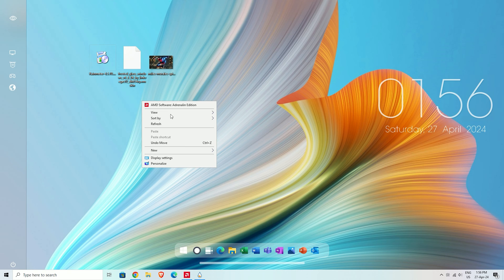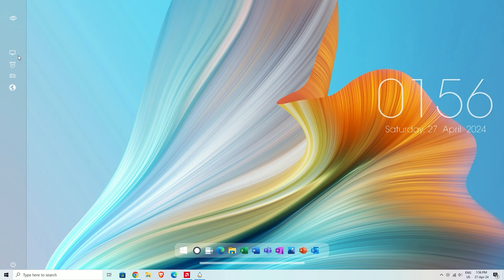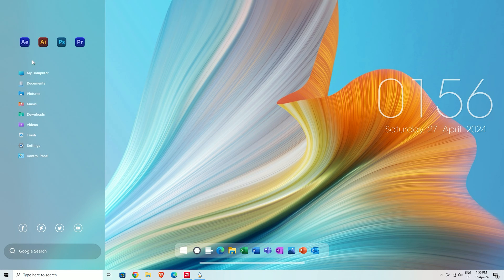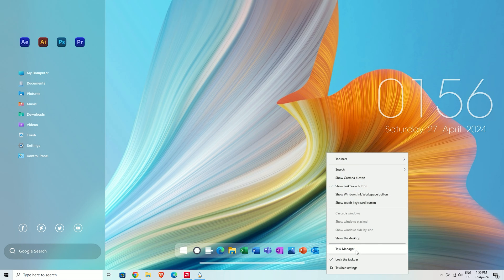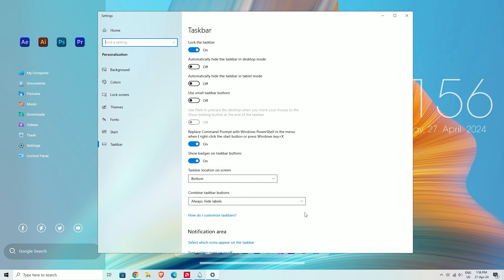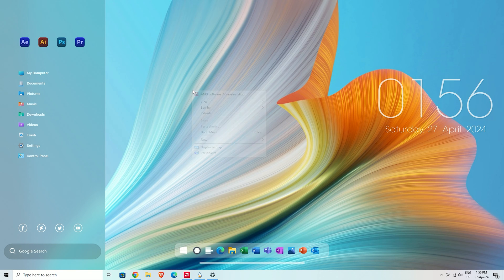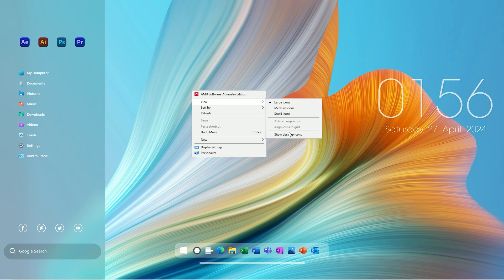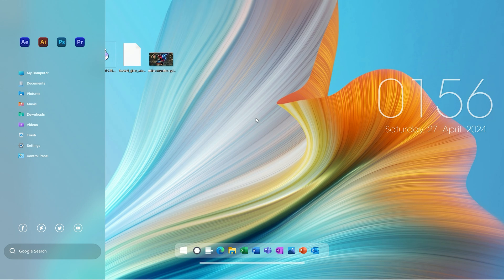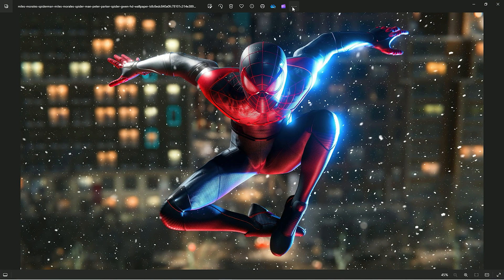Now right-click on the desktop and in the view section uncheck show desktop icons. Next, right-click on the taskbar and go to taskbar settings, select automatically hide the taskbar. In the last step, apply the wallpaper. That's it.